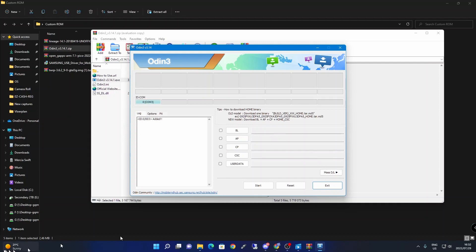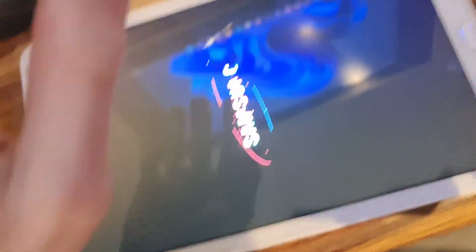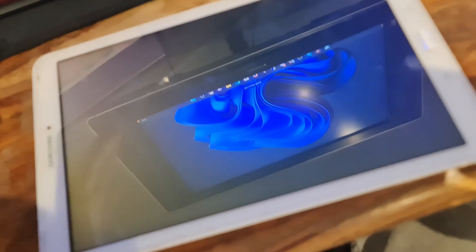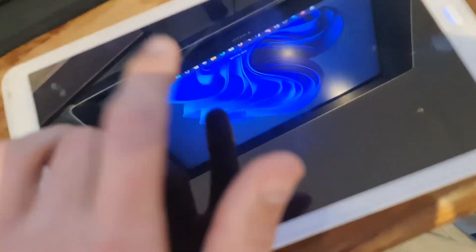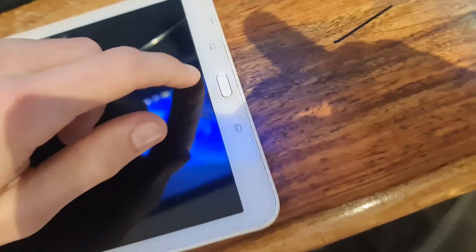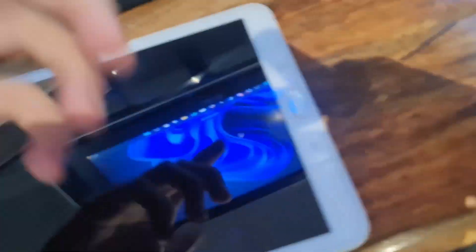Power off your device and wait until it vibrates to show it has been powered off. You'll see the power button, volume down button, and home button. You have to press these three buttons at the same time.